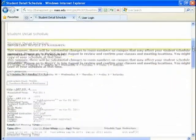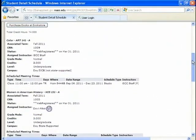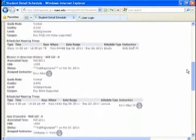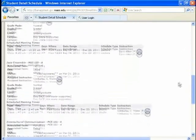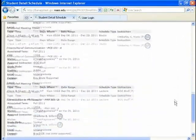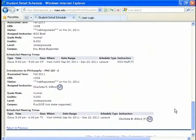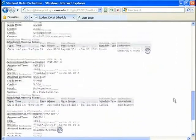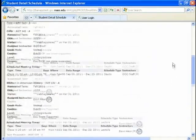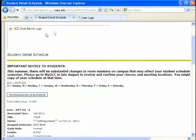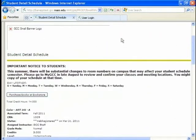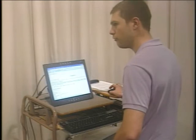And if you scroll down you can see that my classes. All the information pertaining to the classes. Where, when, and who I'm taking them with. And what you want to do is just go to file print. Print it. And that will be really helpful when it comes to the first day. With all the students running around trying to find where their classes are.